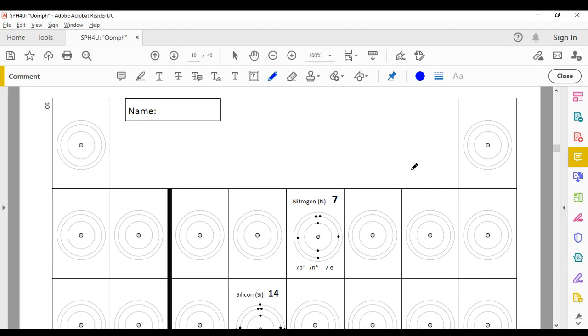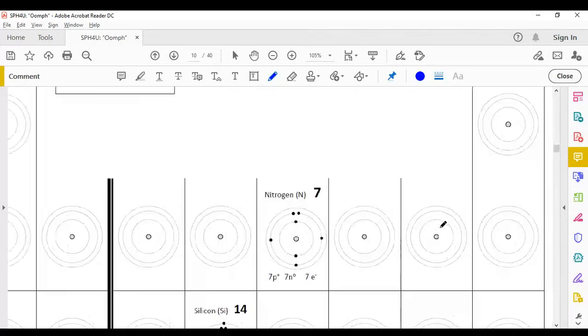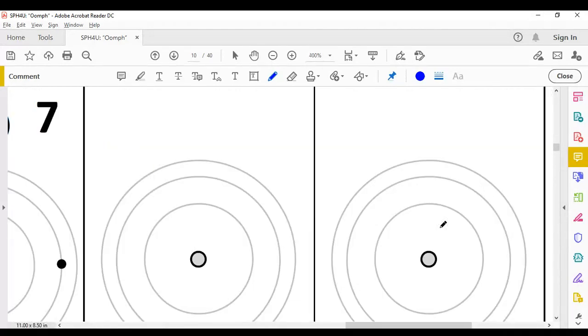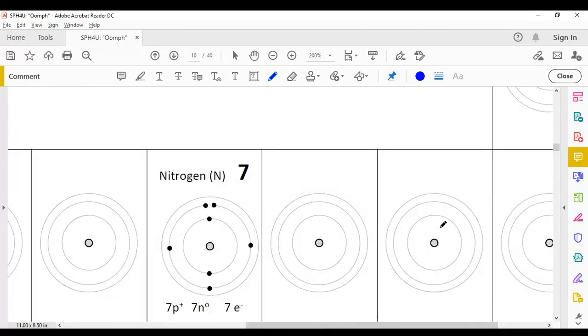Hello, let's practice drawing Bohr diagrams together. Here is the chart from our handbook and we'll start by looking at the ninth element in the chart, the one called fluorine. I'm going to zoom in on the spot that we're going to work on right about here.